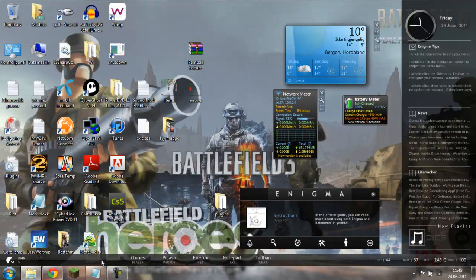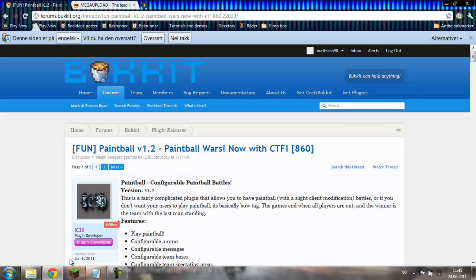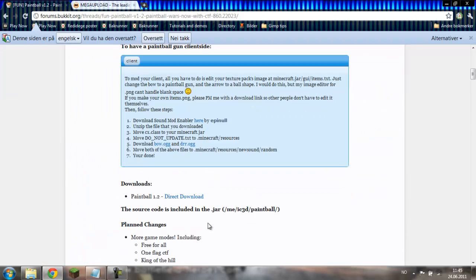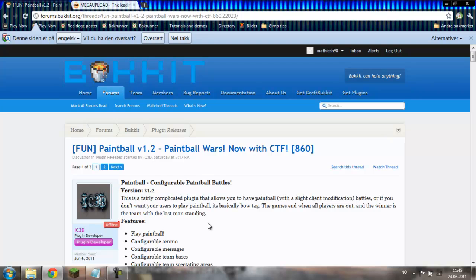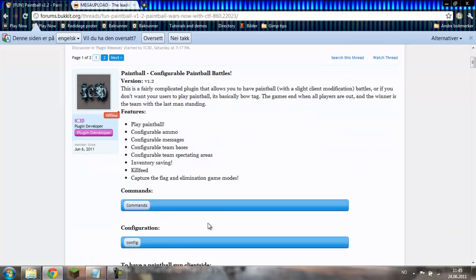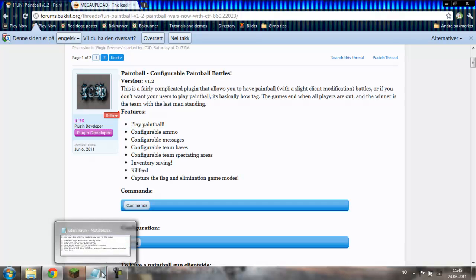In the next tutorial I'll show you how to set up the game and how to use it. Be sure to watch IEC3D's topic on Bukkit. Bye.